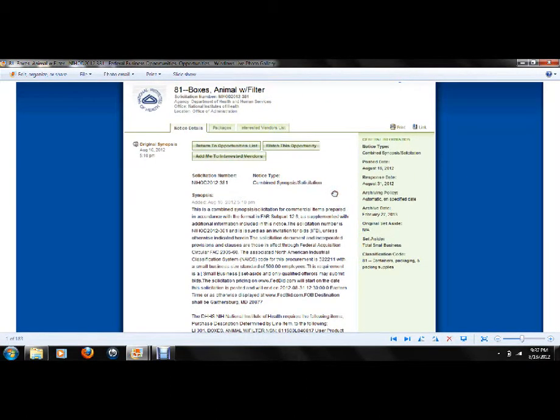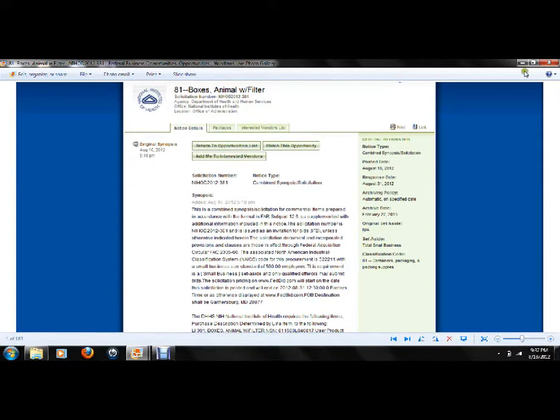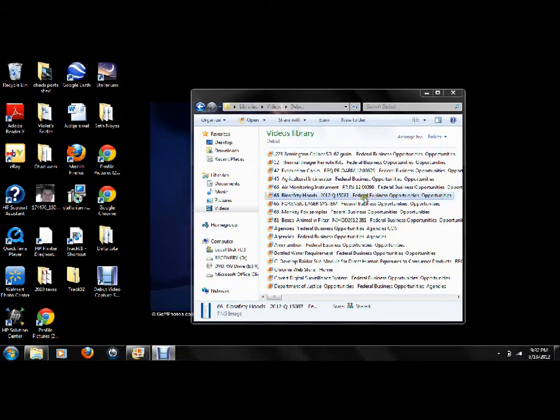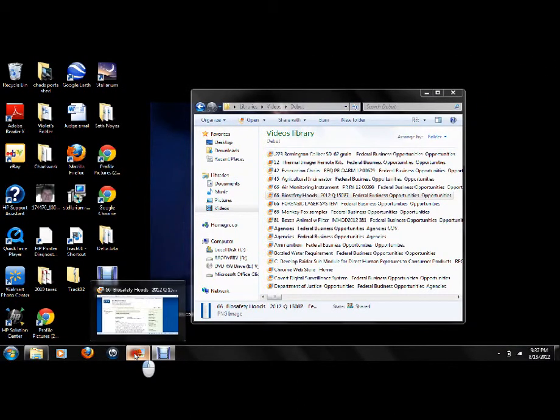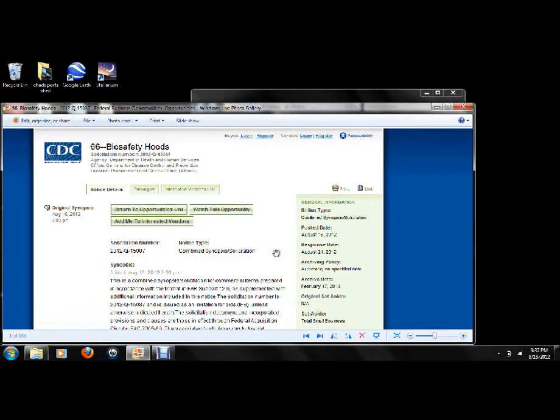Basically what I'm covering is the Department of Health and Human Services. National Institute of Health. They're basically covering this disease stuff. Sickness. Okay, here we go.